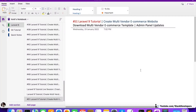Hello everyone, welcome to part 51 of the Laravel 9 series in which we are creating the multi-vendor e-commerce website. In this video we are going to download the multi-vendor e-commerce template so that we can start working on the front-end.